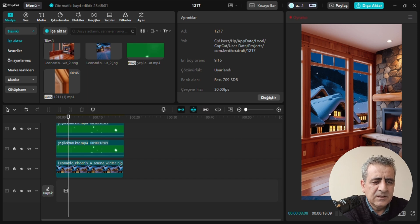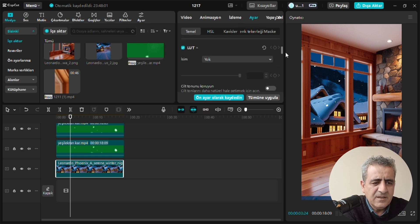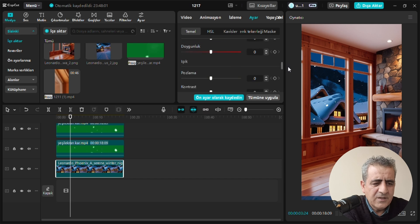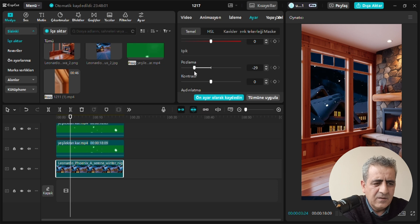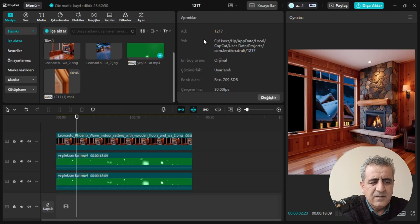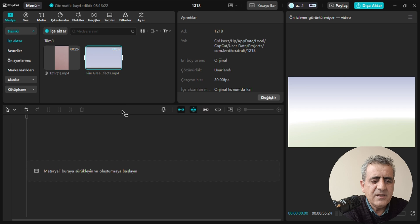Bunları tek tek seçip dışarı aktar yapıyoruz. Karın yoğunluğunu artırmak için bunu etkin yapıp dışarı aktarıyoruz. Dosyamız dışarı aktarılıyor ve tek bir katman halinde bir videomuz oluyor. Daha sonra aynı videoyu yeni bir projede içeri aktarıyoruz ve ateş efektimizi de buraya aktarıyoruz. Ateş efektini ve videomuzu üst üste katman olarak koyuyoruz.